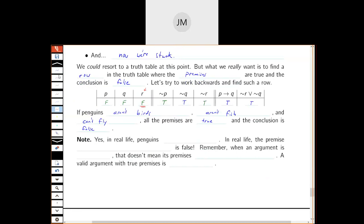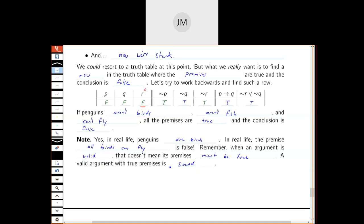We've come up with an instance where all premises are true and the conclusion is false — that's enough to give us an invalid argument. Instead of constructing the whole truth table, we went backwards and asked what would it take for the premises to be true and the conclusion false. In real life, penguins are birds, and the premise 'all birds can fly' is false. Remember: when an argument is valid it doesn't mean the premises must be true. A valid argument with true premises is called a sound argument — that's when you must accept the conclusion.